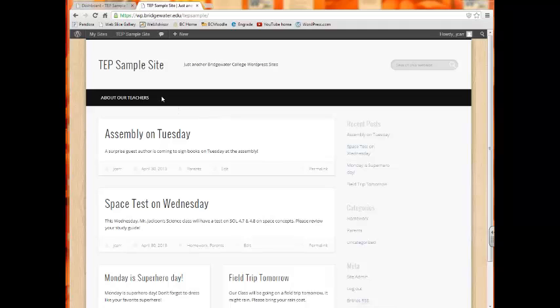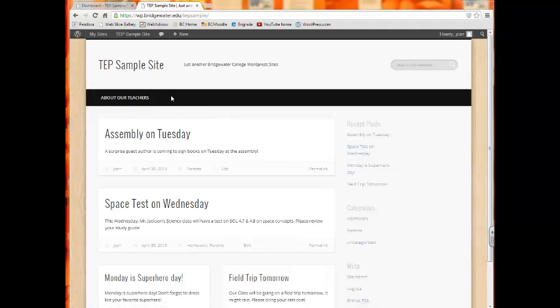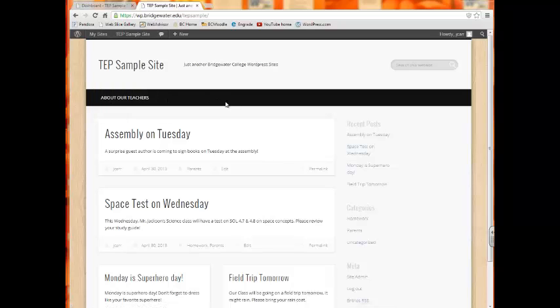As you'll notice, this template that we have—your template will be different—but the template we have has space for potentially five to seven pages here in the black bar.